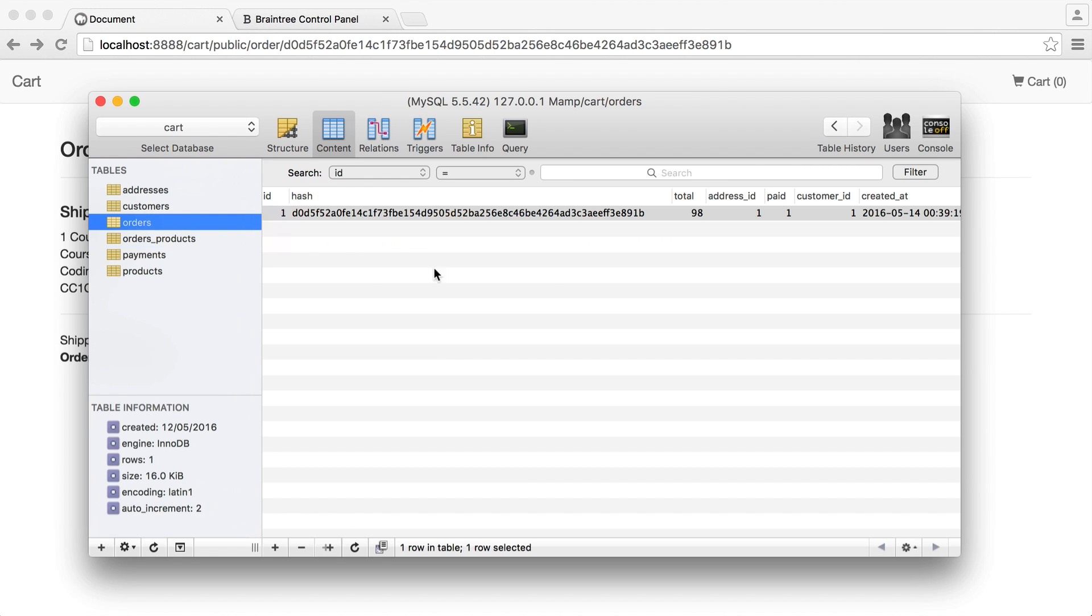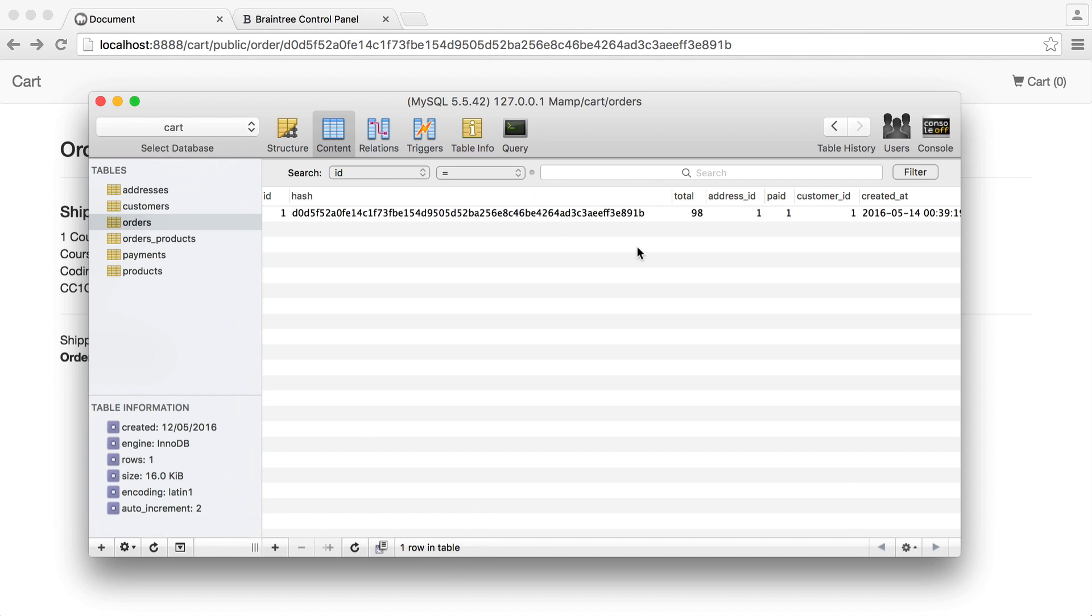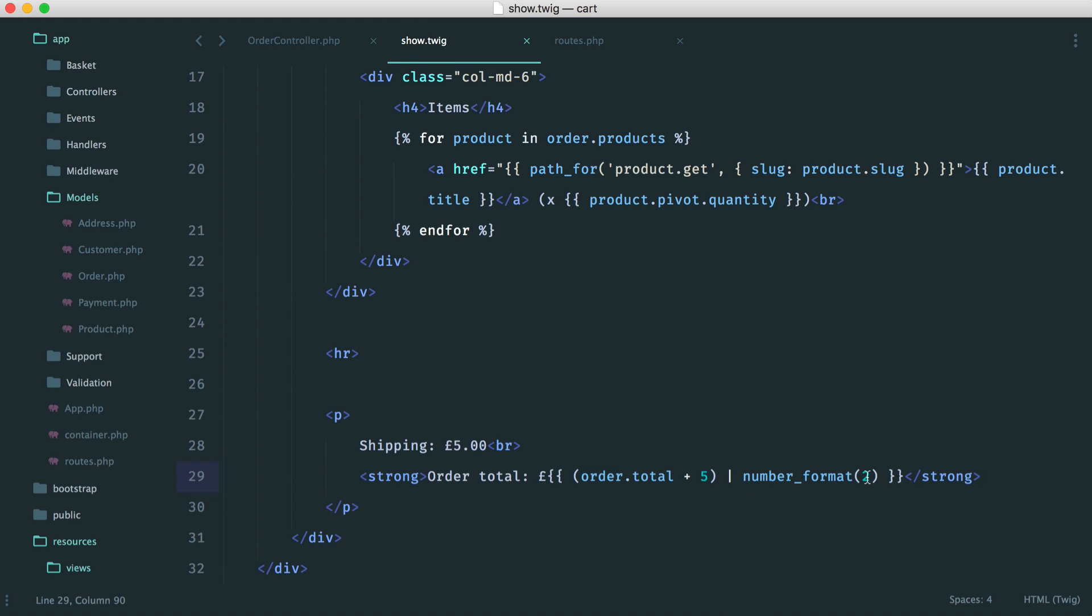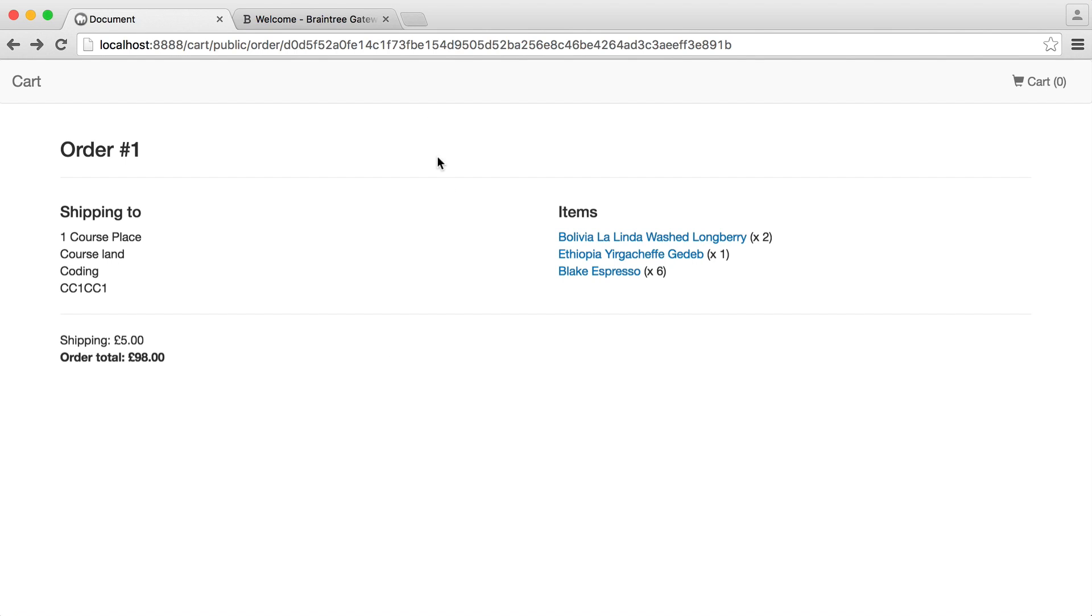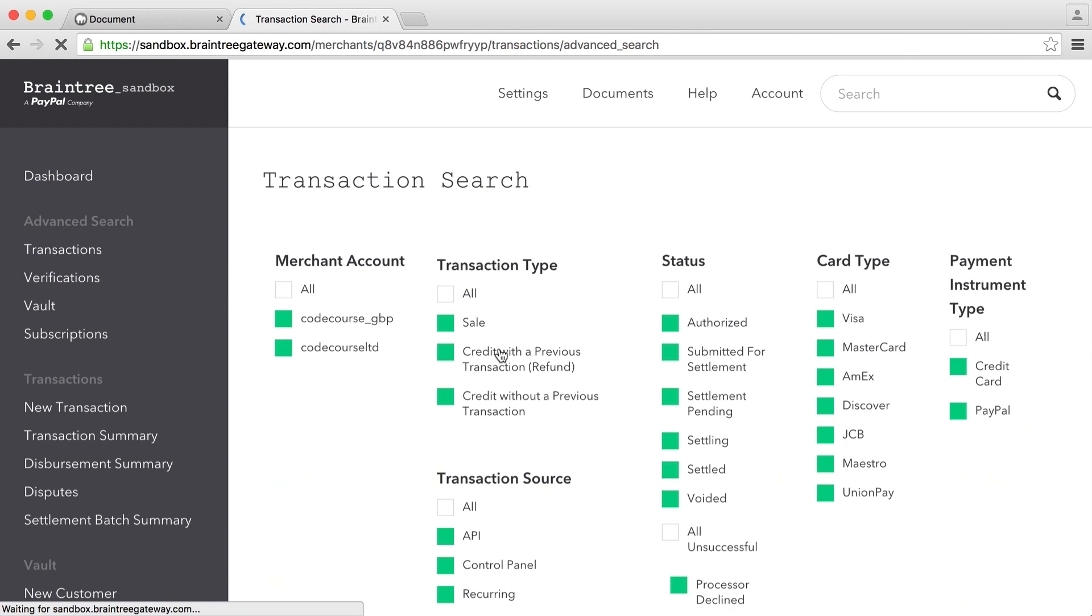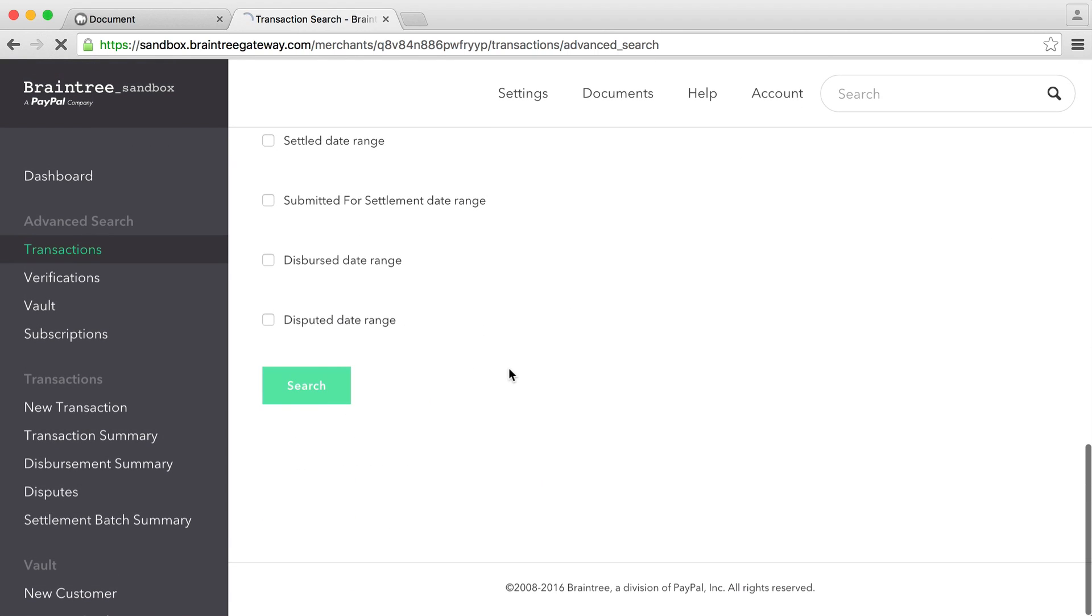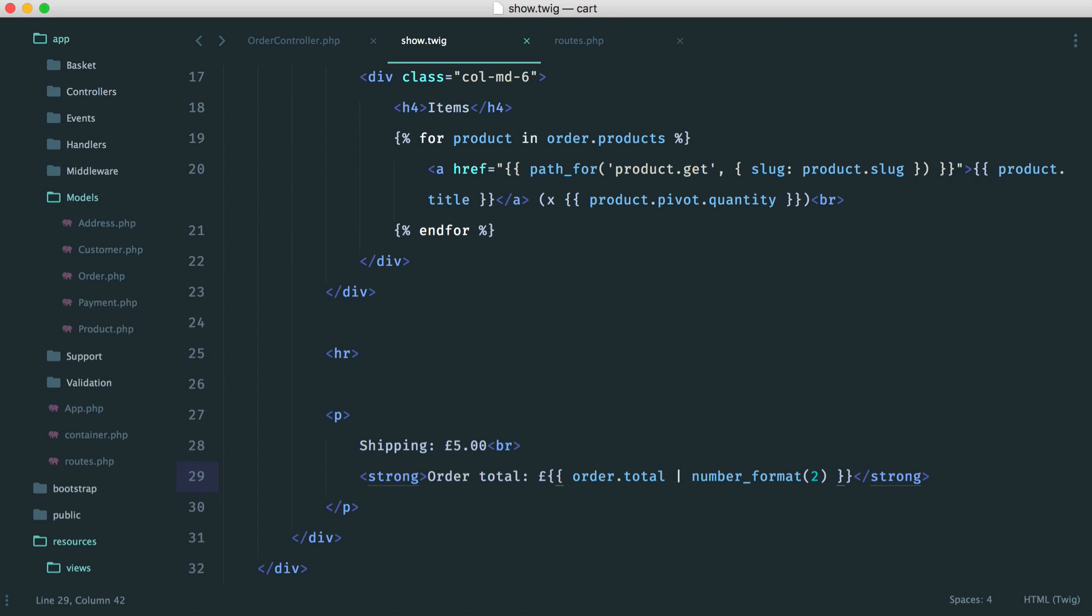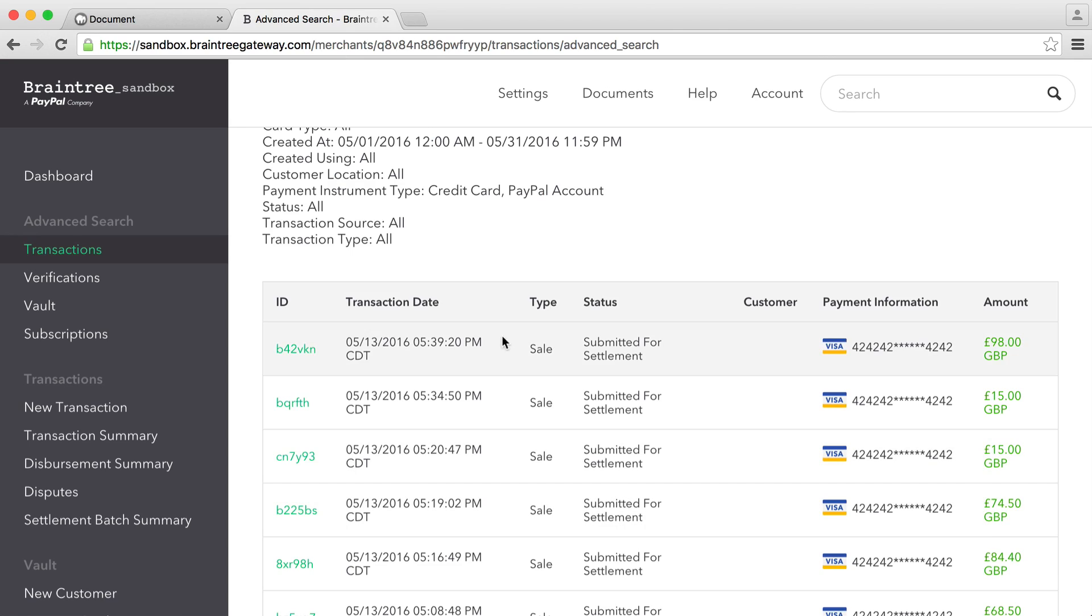And of course, we can check this in the database just to make sure that that's correct. So we have order total here of 98 plus five. In actual fact, this now counts the shipping. So we can actually get rid of the shipping like that. We don't really need that in there anymore. And of course, we can double check this over on the Braintree Gateway. We've had quite a few sales today. And if we just go down and do a search in our transactions, we can see that we get that £98 payment just in there. So it looks like everything is matching up nicely.